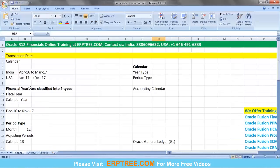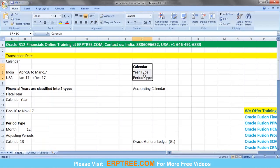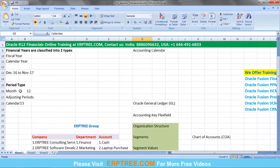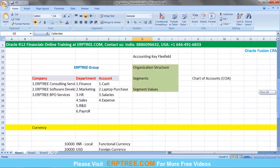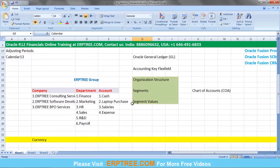To capture the date in a transaction, we need to create a calendar. To create the calendar, we first decide on the year type, which is based on the financial year for the country. Once that is done, we decide on period types, and then we can create the accounting calendar.